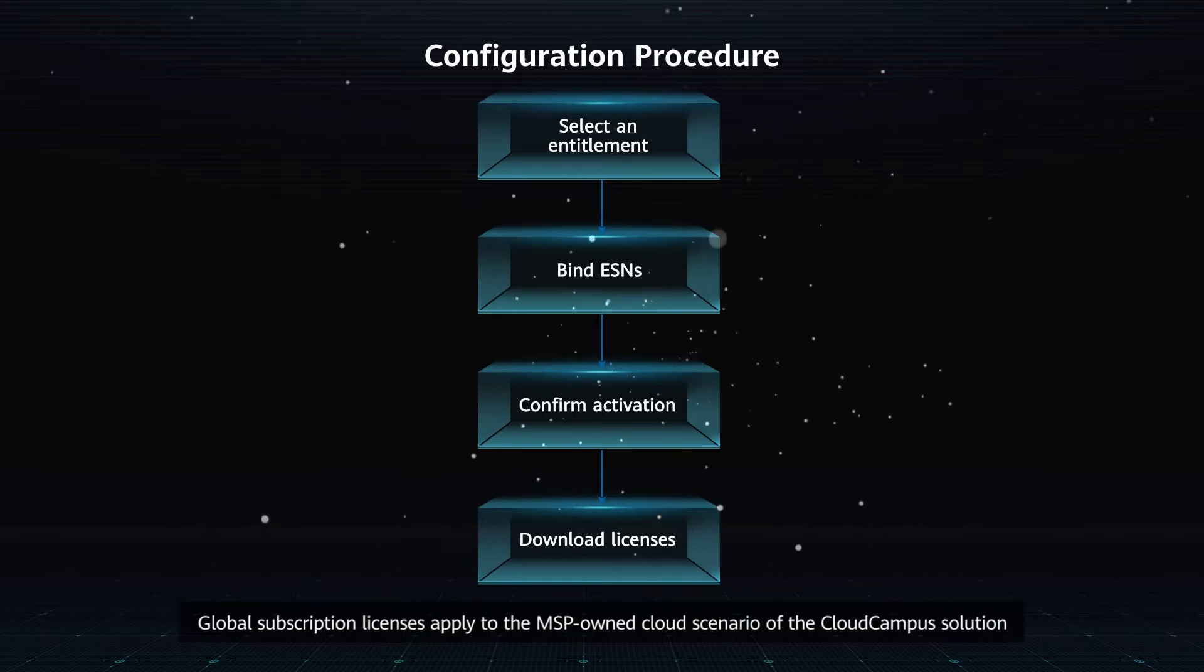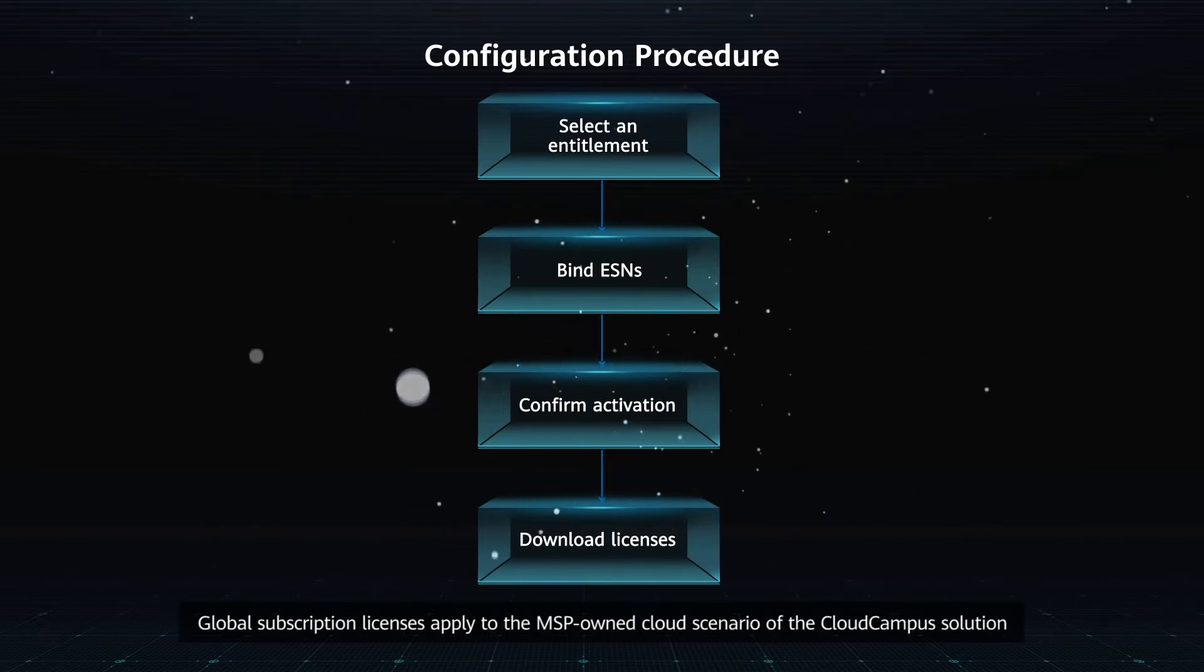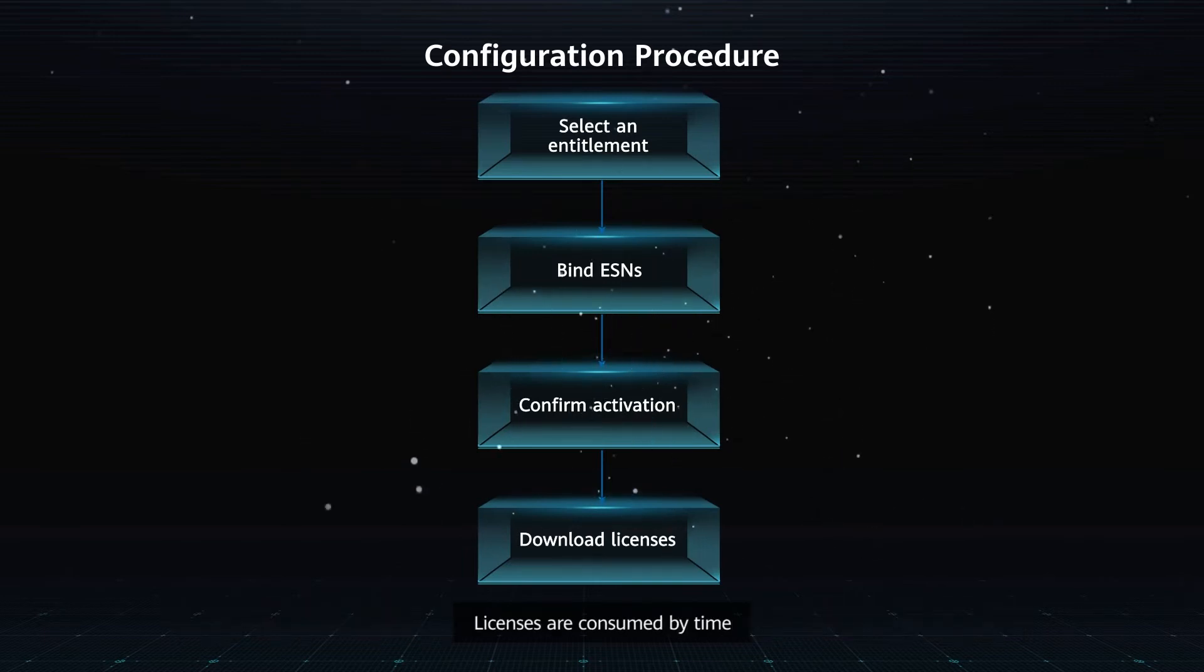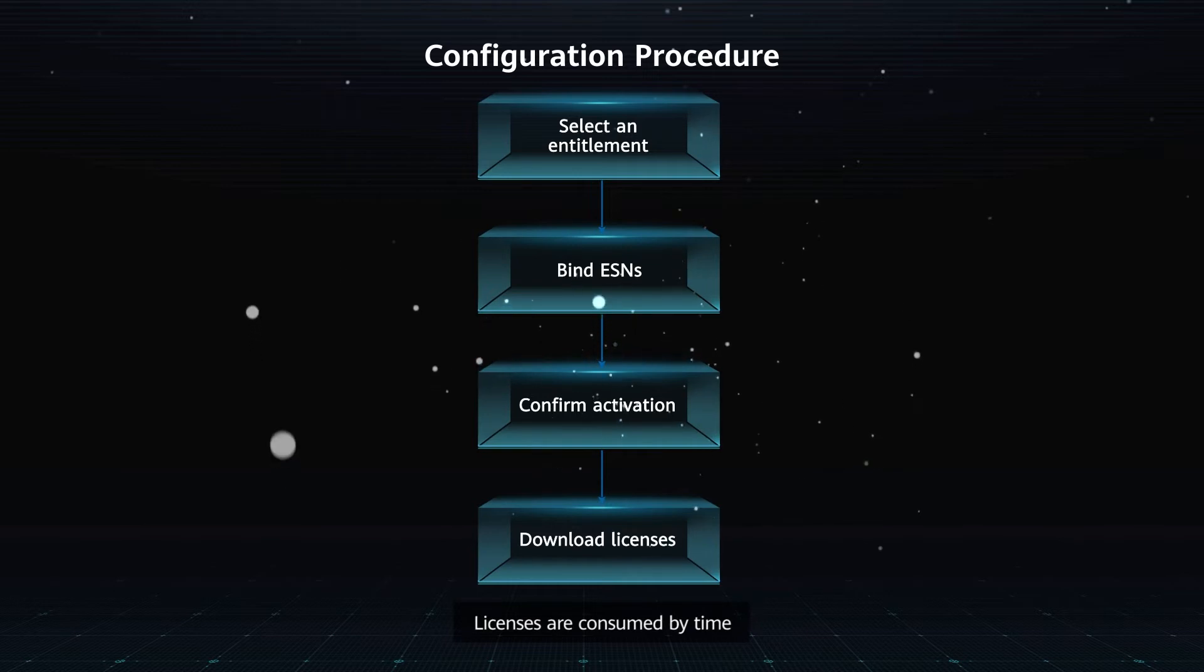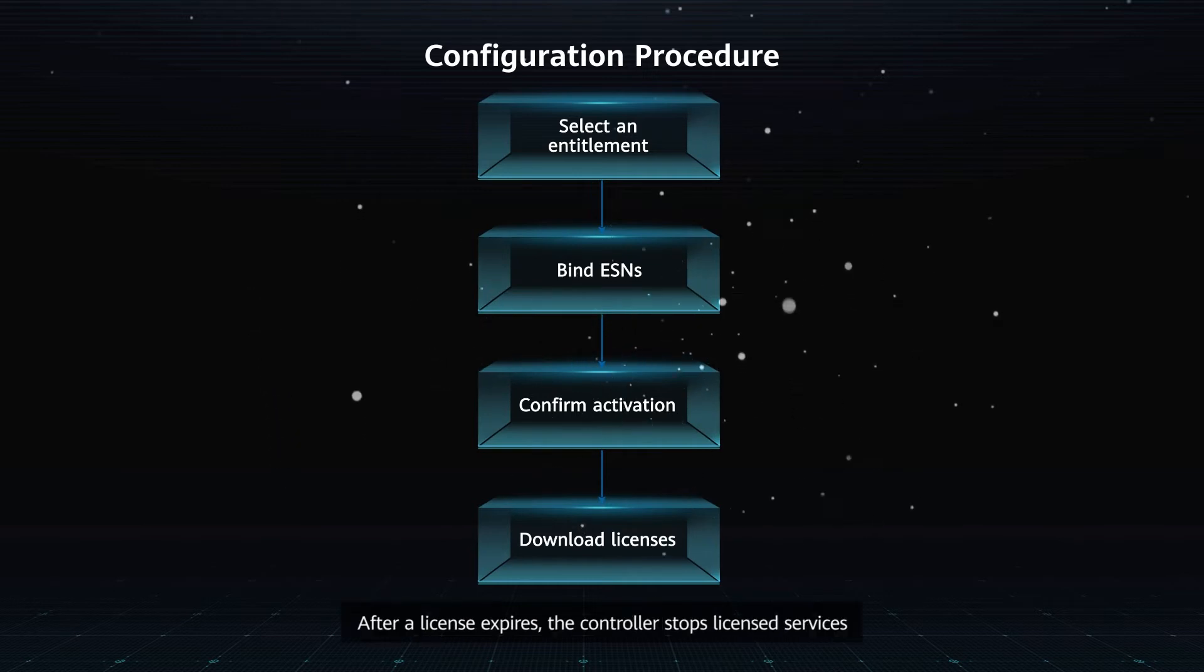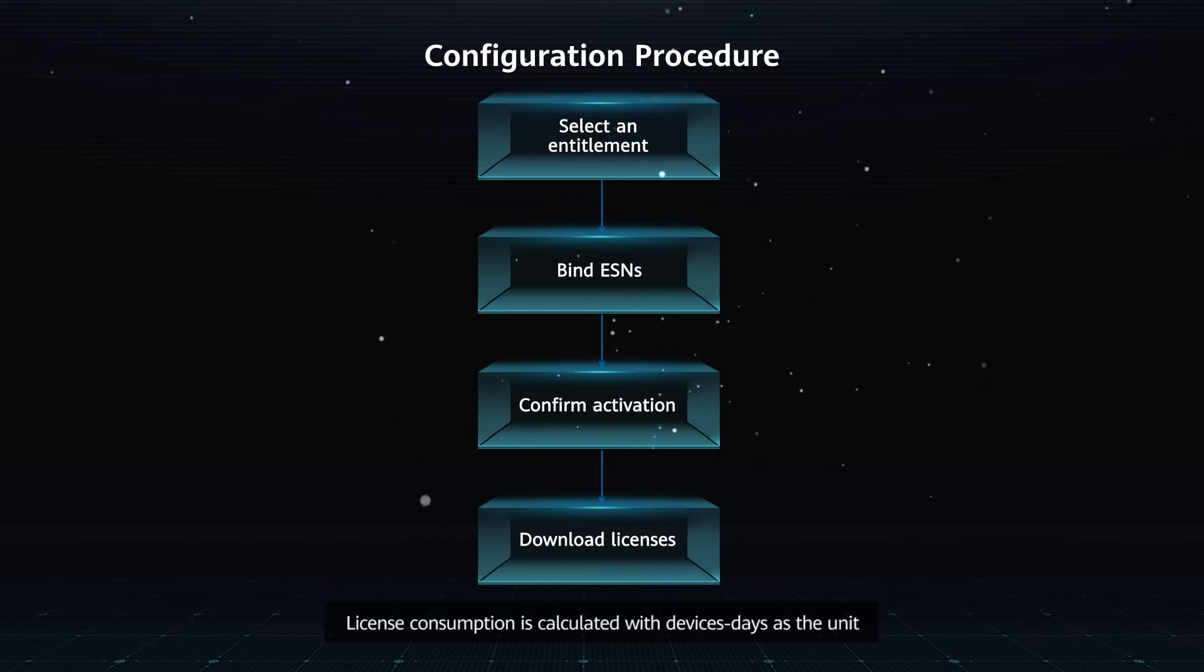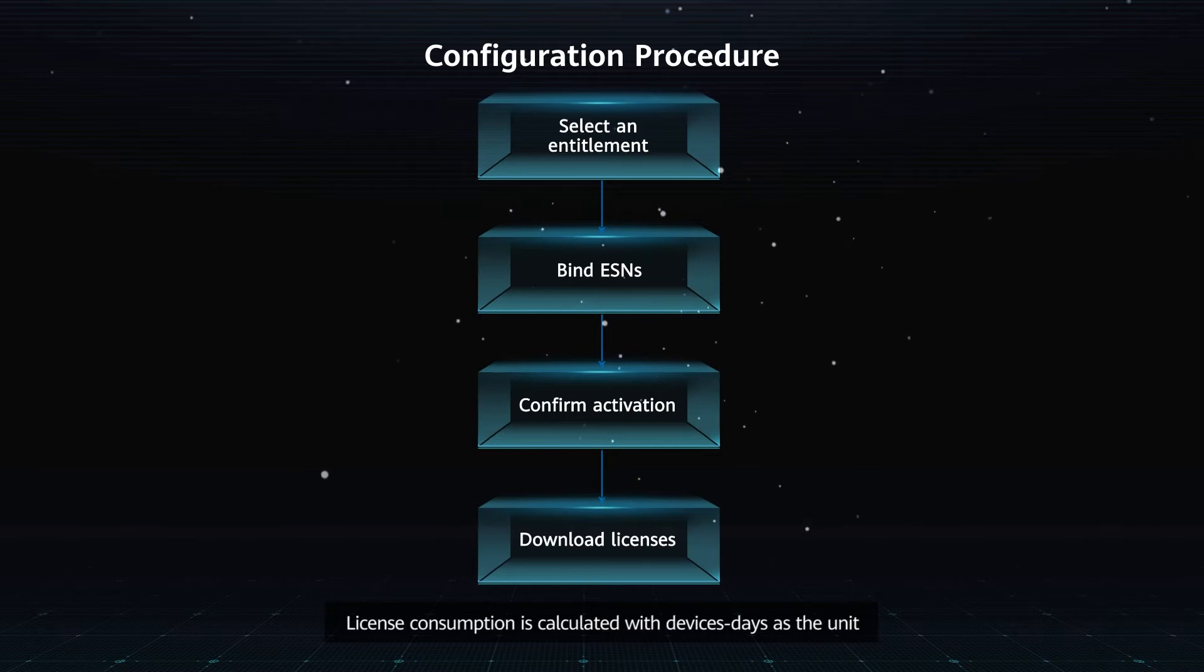Global subscription licenses apply to the MSP-owned cloud scenario of the Cloud Campus solution. Licenses are consumed by time. After a license expires, the controller stops licensed services.